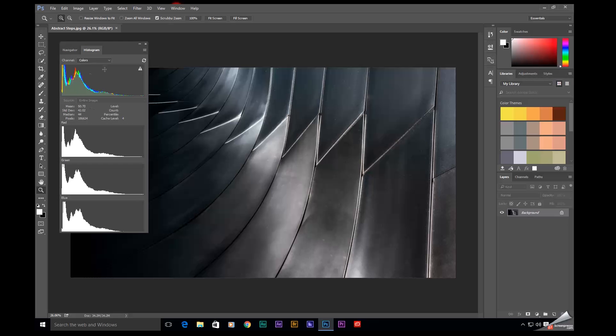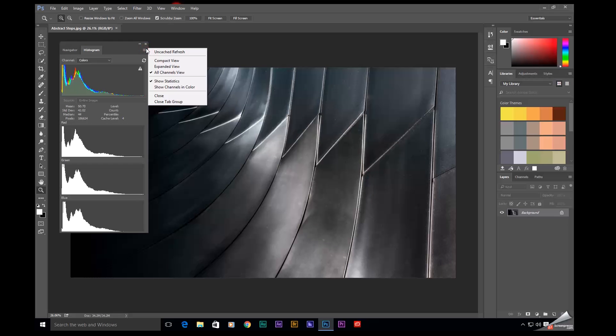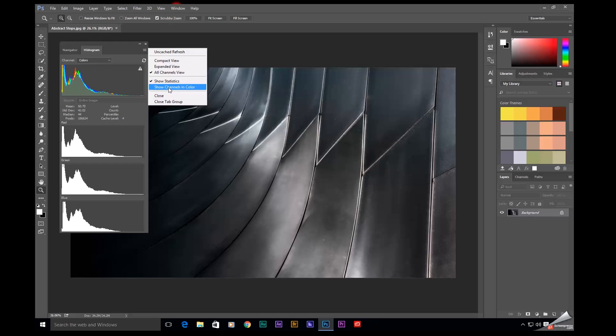And of course if you come back up here, back up to that flyout menu, you can actually select show channels in color. And now this is going to behave much more like the RGB parade in a video editing app.